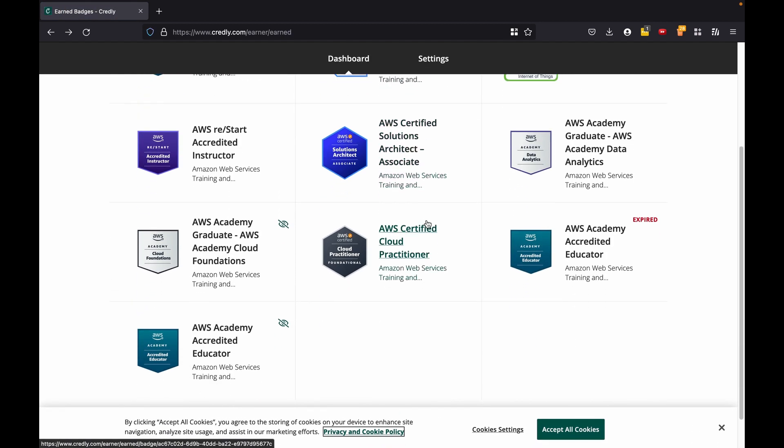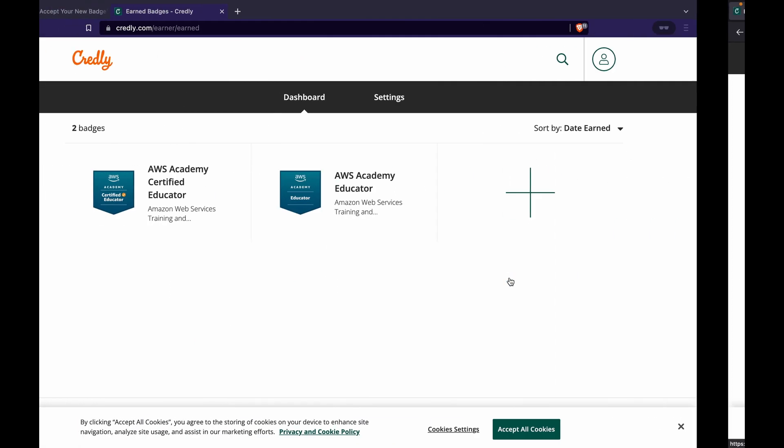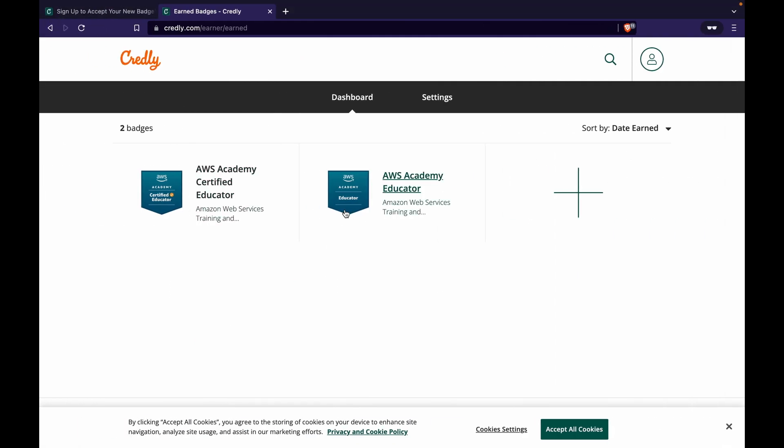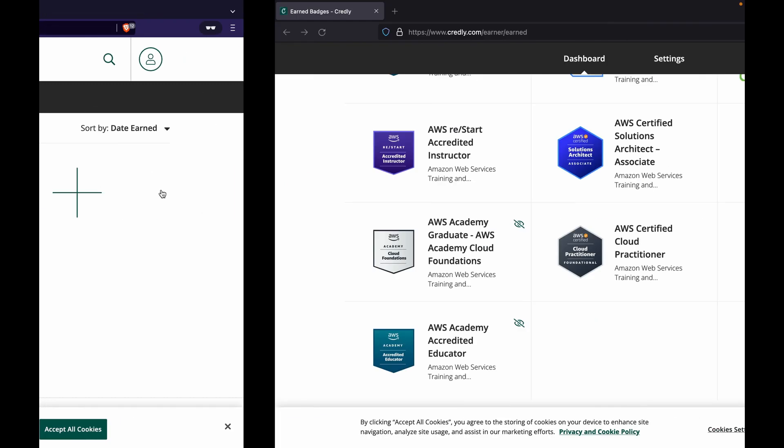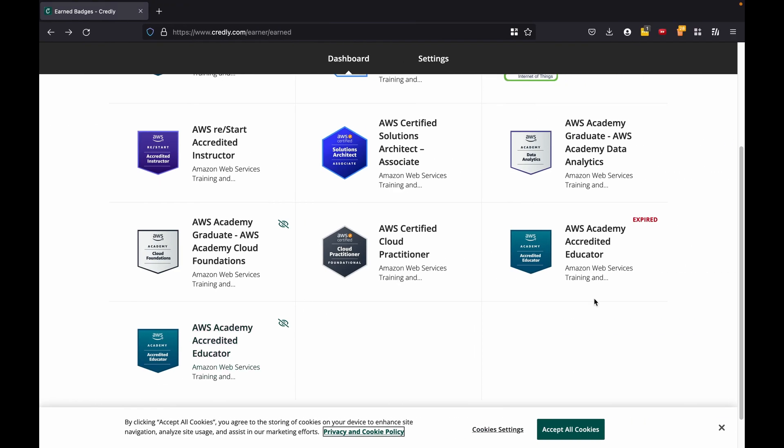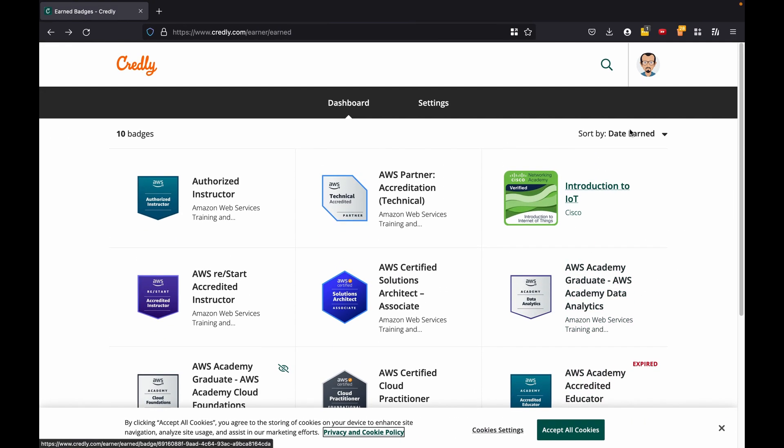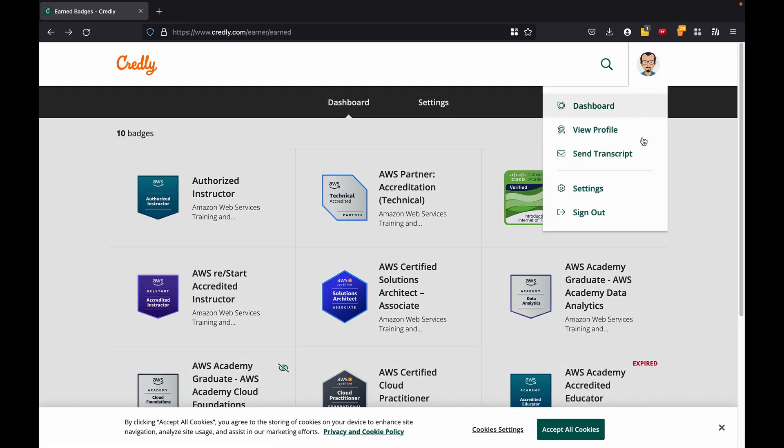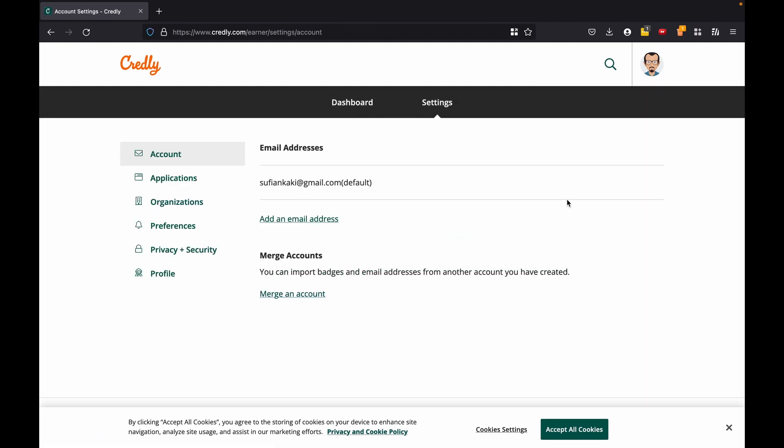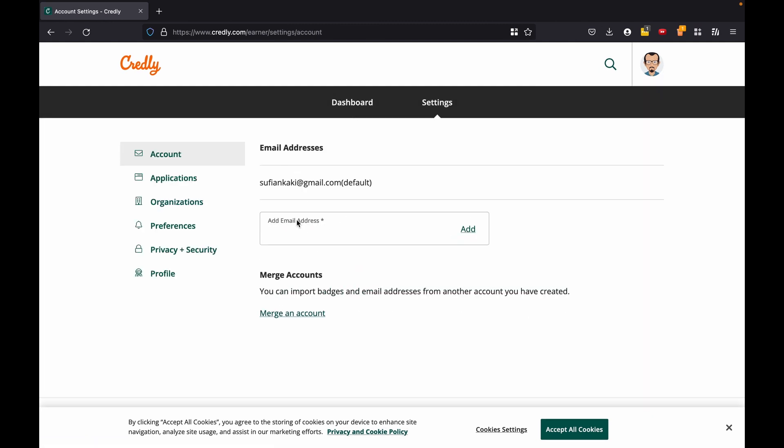I have a couple of Academy Accredited Educator badges, but the one that I recently received, one is educator, one is certified educator, I don't have them in here.